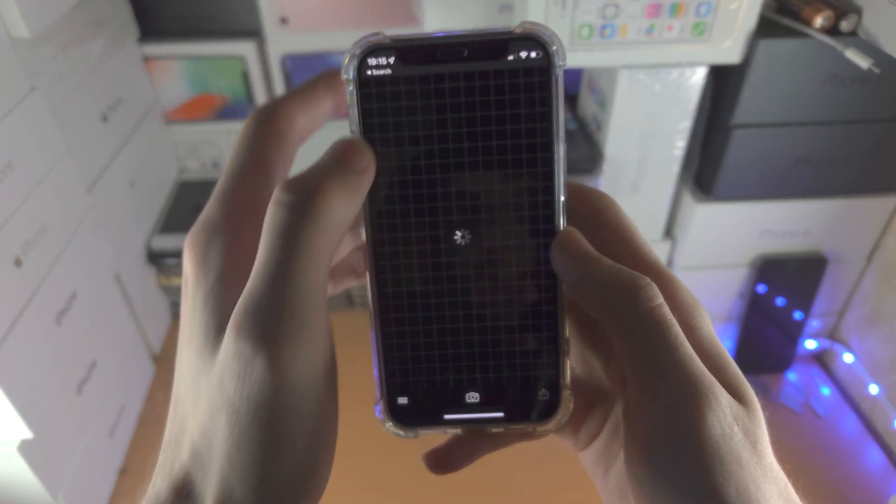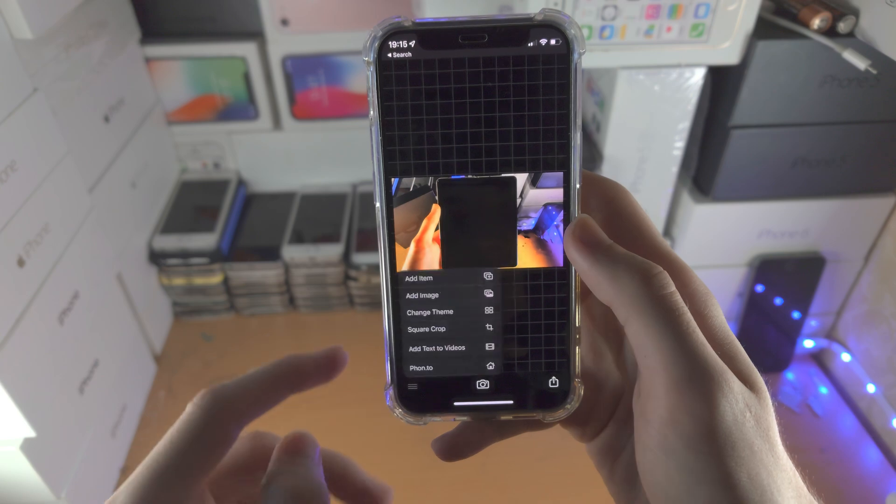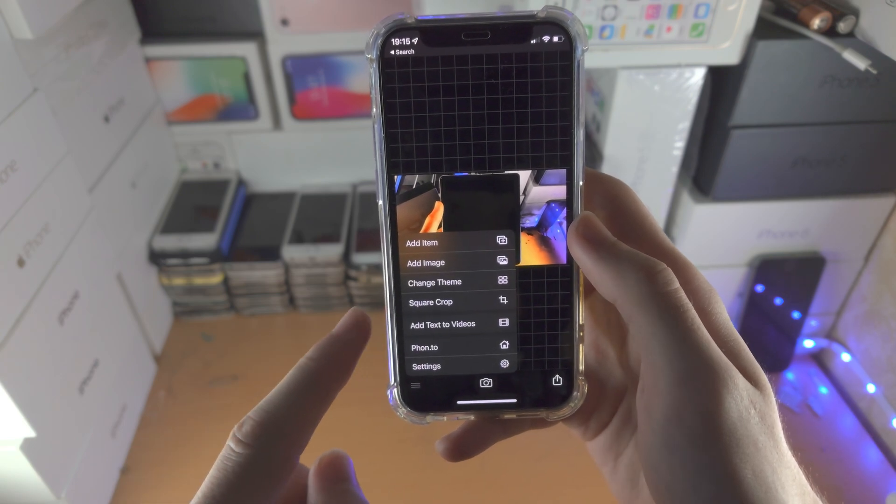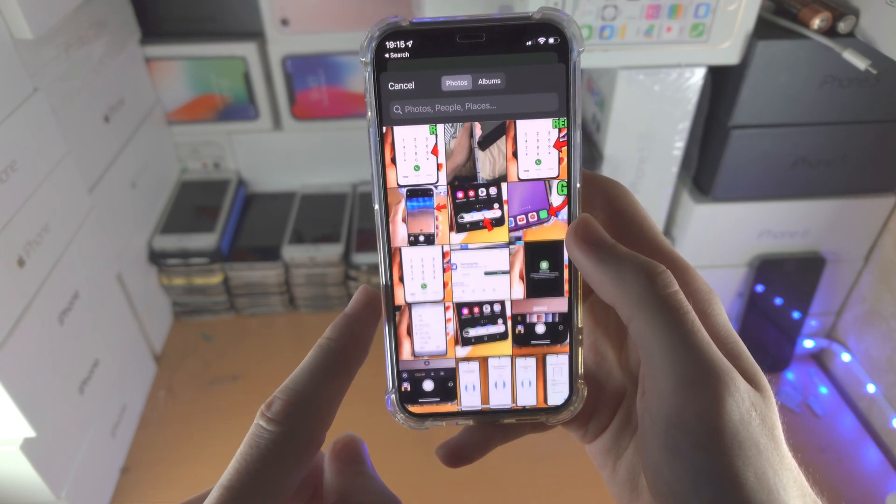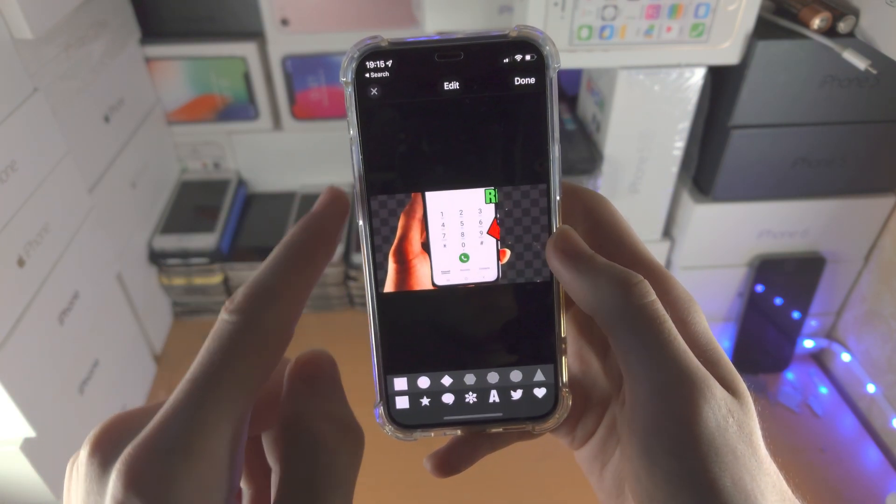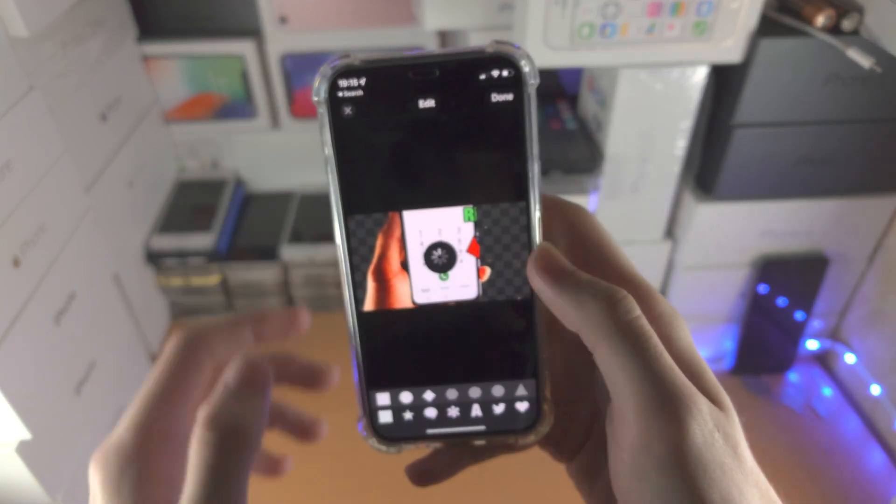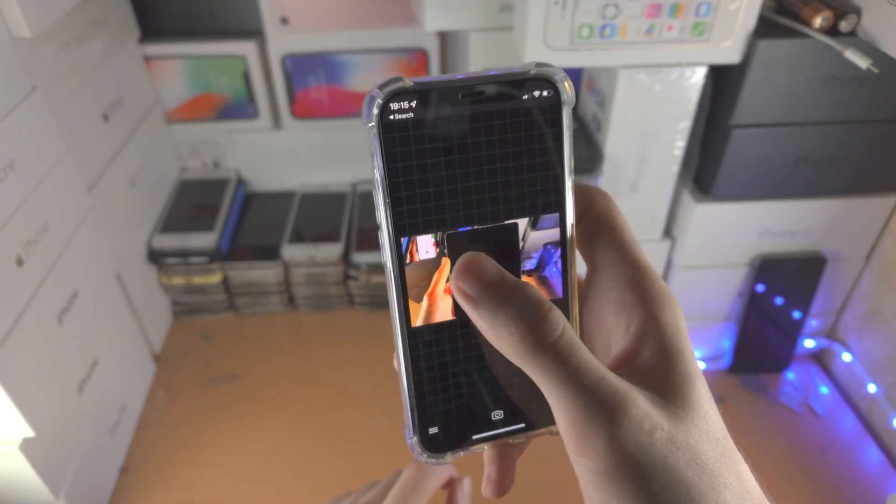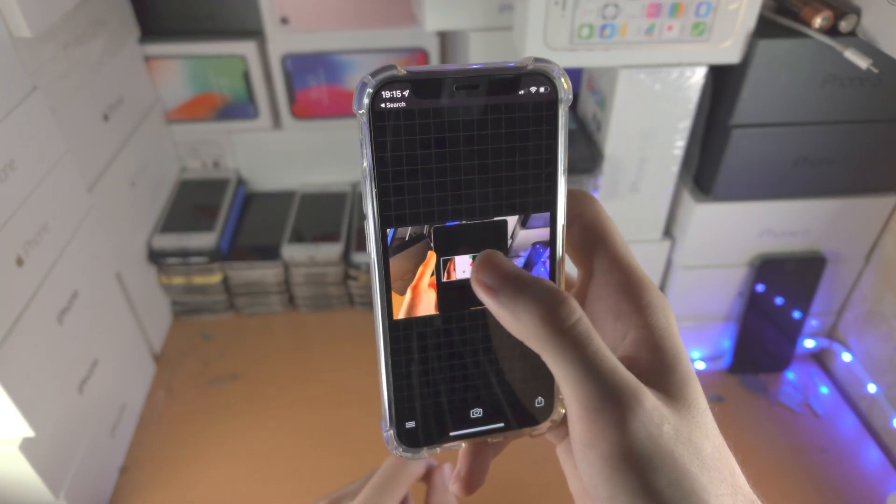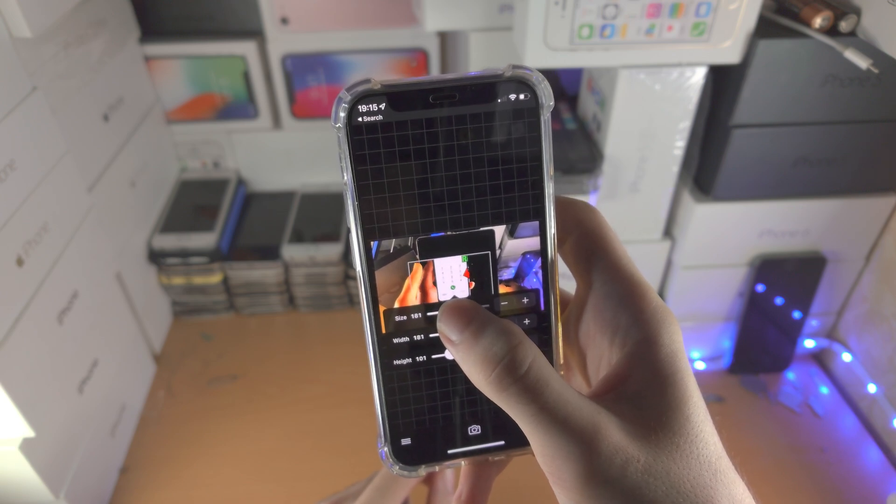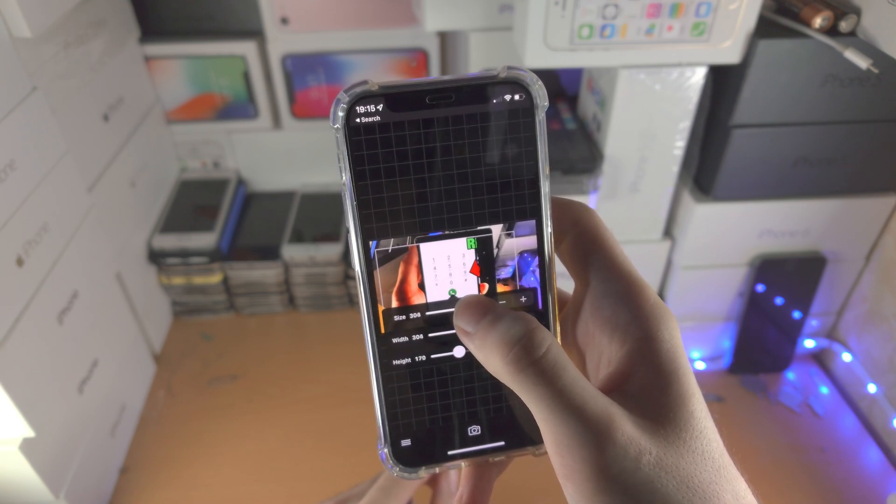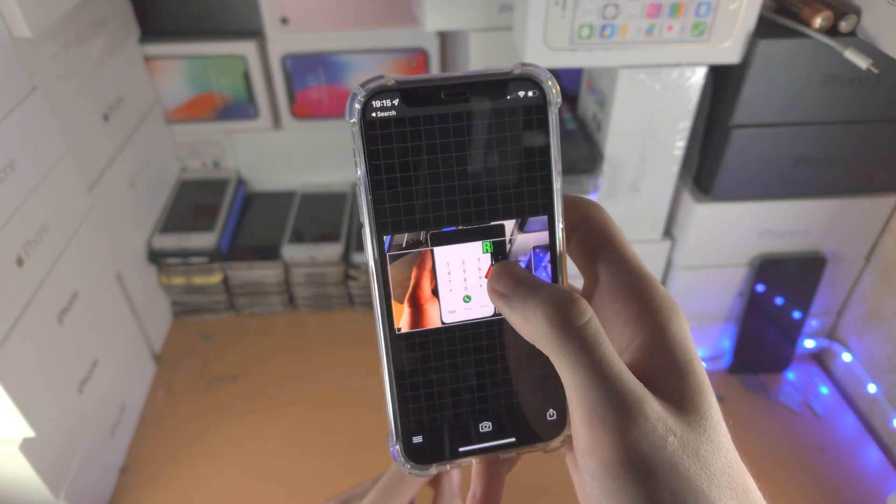From here tap on the triple lines, add image, and just add that image with the background removed and tap on done. So now you just do your resizing.